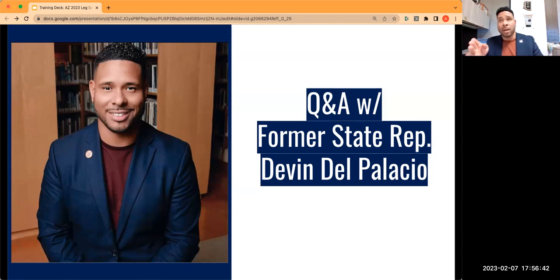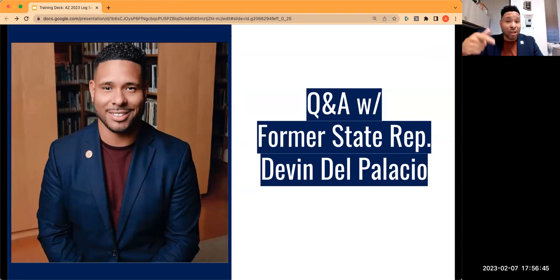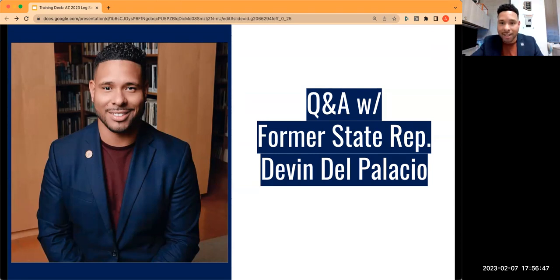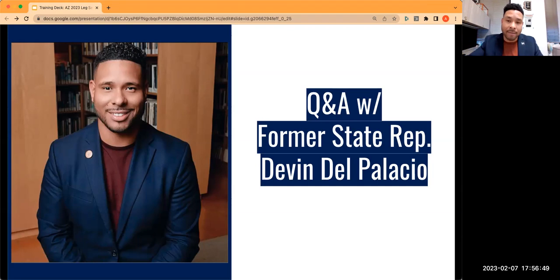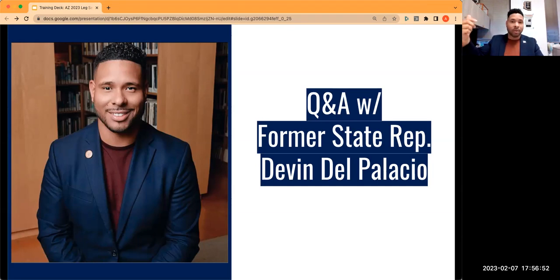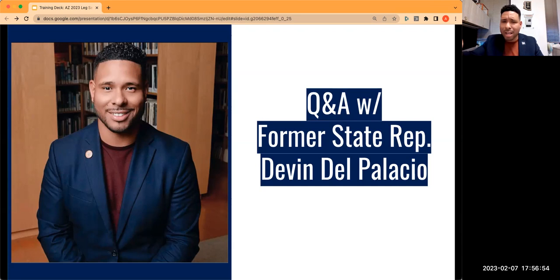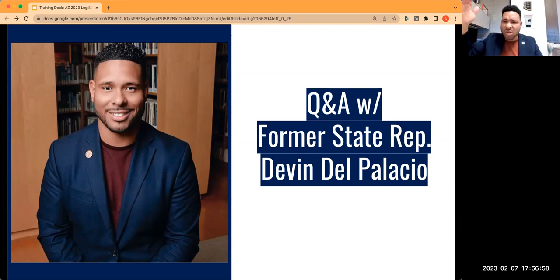The other half of that: when representatives do something good, acknowledge it. You want to reward good behavior. If they vote on a bill you support, send them a thank-you note, email, call, or text. Those thank-yous go a long way — believe it or not, they don't get a lot of them.